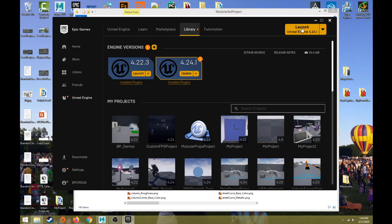This is how we download and install Unreal and then open it up. Once you have Unreal installed, there's a Launch button at the top right — make sure you're on the right version, 4.24.1. When you click Launch it's going to open up the Unreal Engine, which could take a little while especially if you're opening it for the first time.